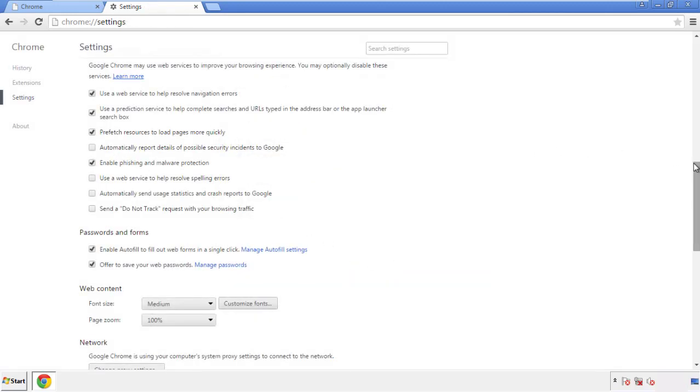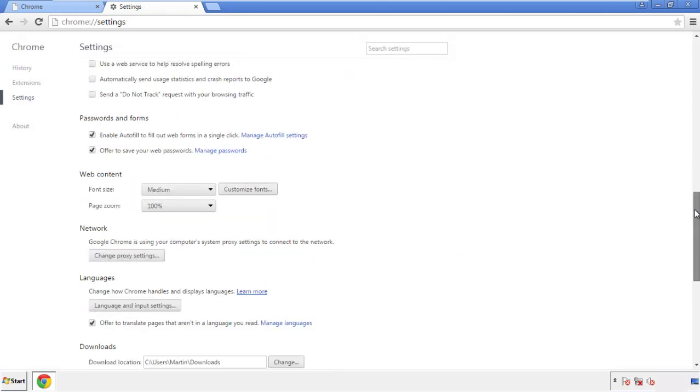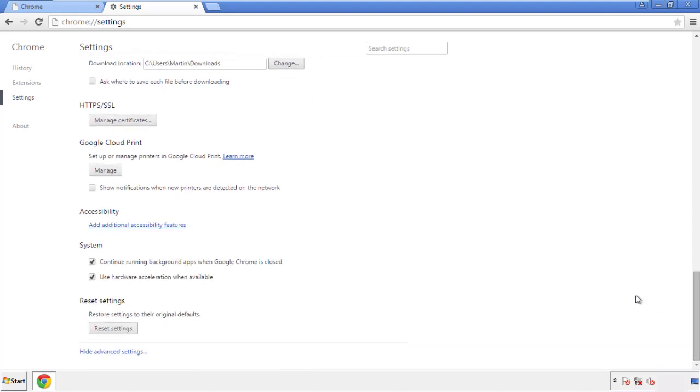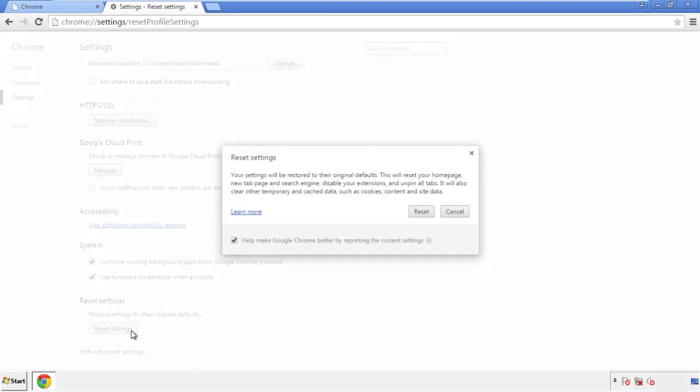Now we can move on to resetting the browser. Back to settings, and all the way down to the bottom. Click reset settings.